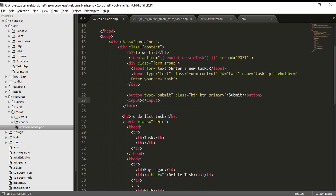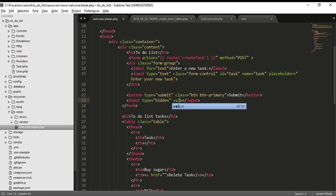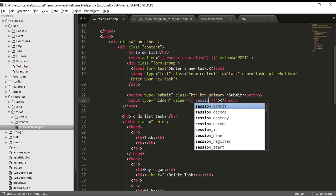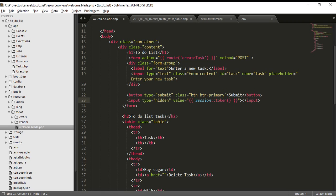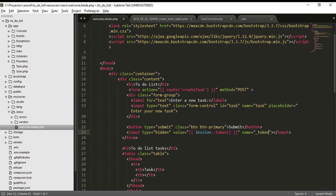We also need a hidden input for security. The type is 'hidden' - the user is not going to see this. We're going to call a security class that Laravel provides to us: the session object, invoking the token method. It has a name of 'token'. This is our task form, and when we press the 'add task' button, it will submit.